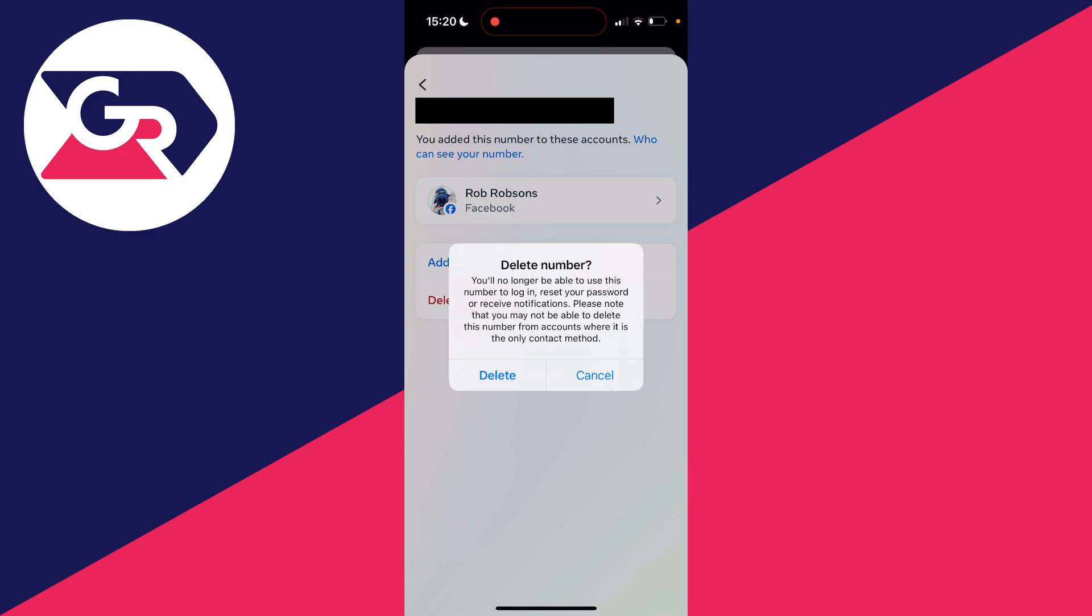After clicking it, you'll get this confirmation popup saying you'll no longer be able to use this number to log in, reset your password, or receive notifications.